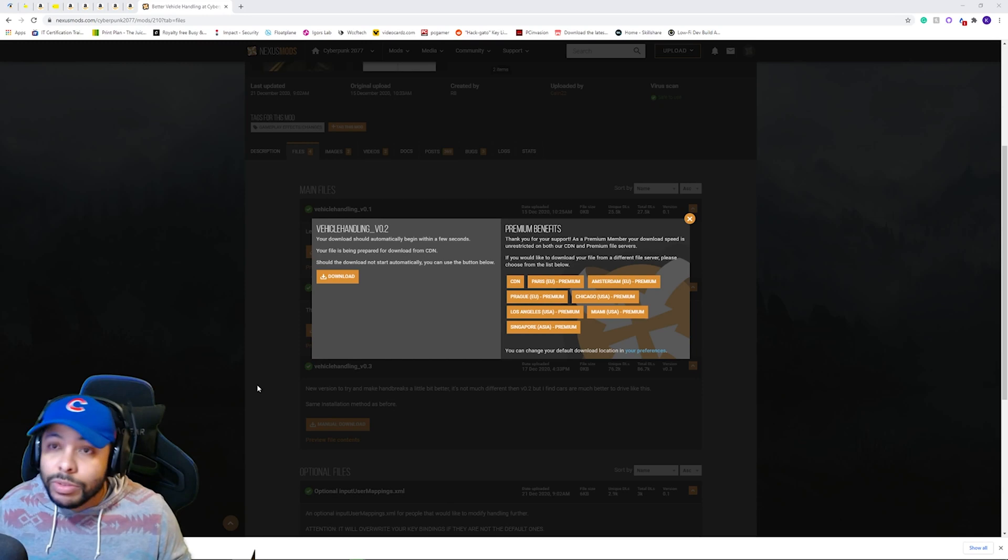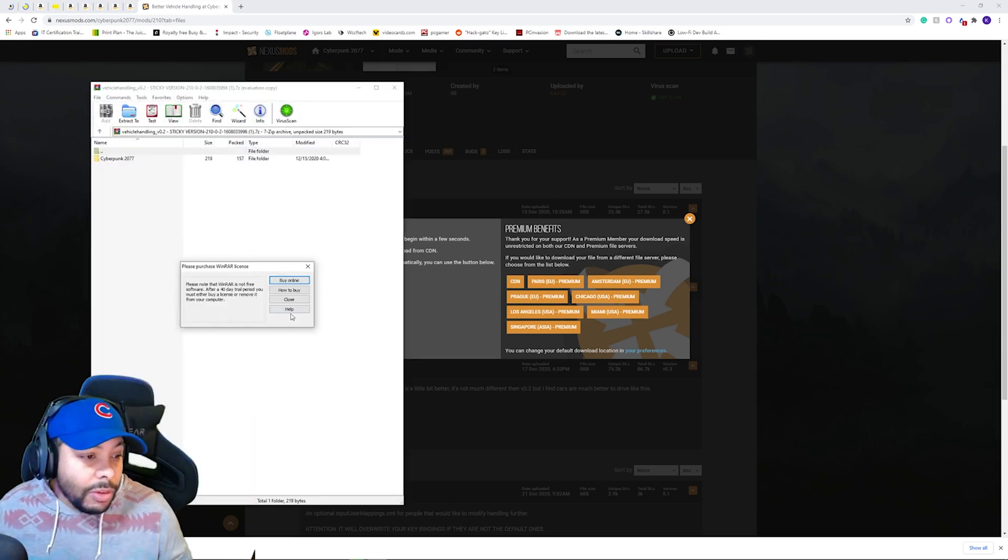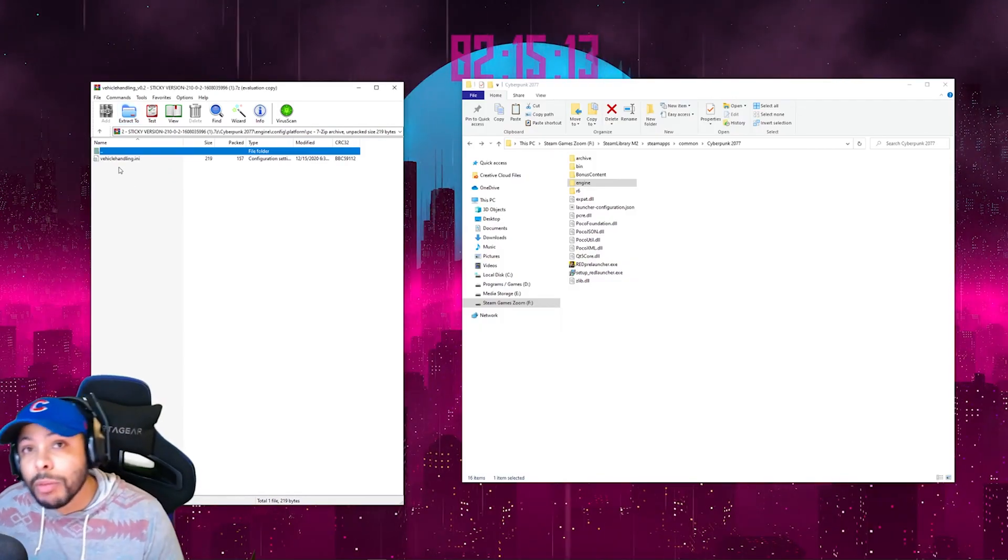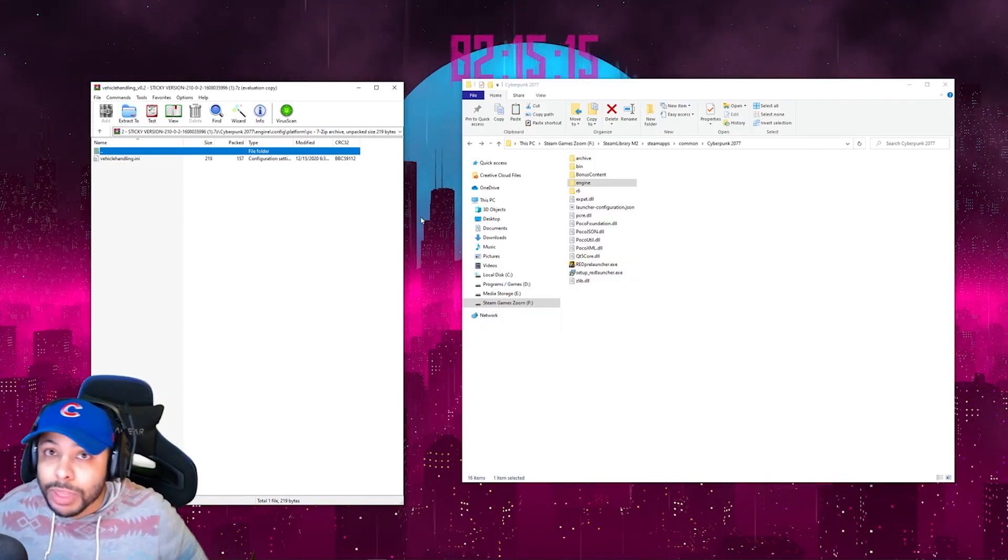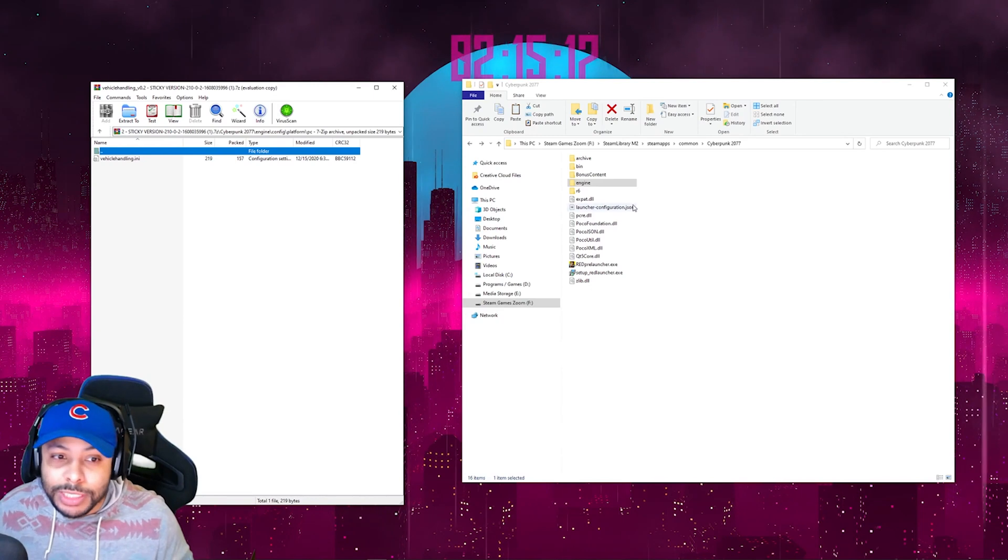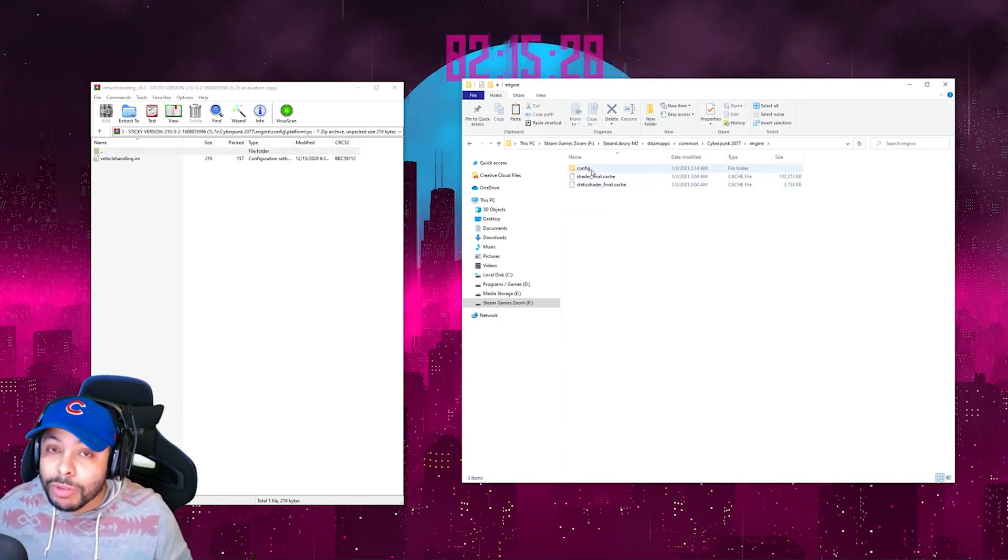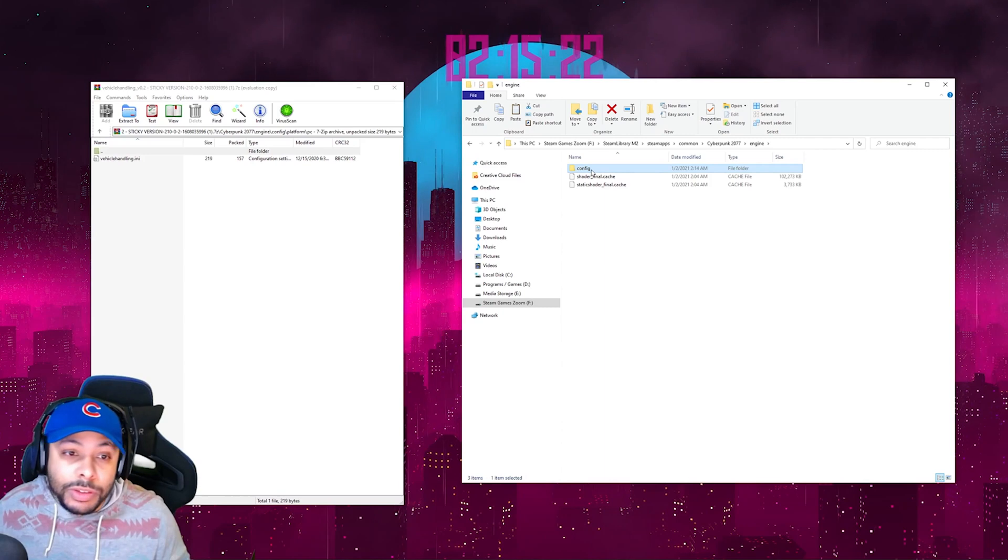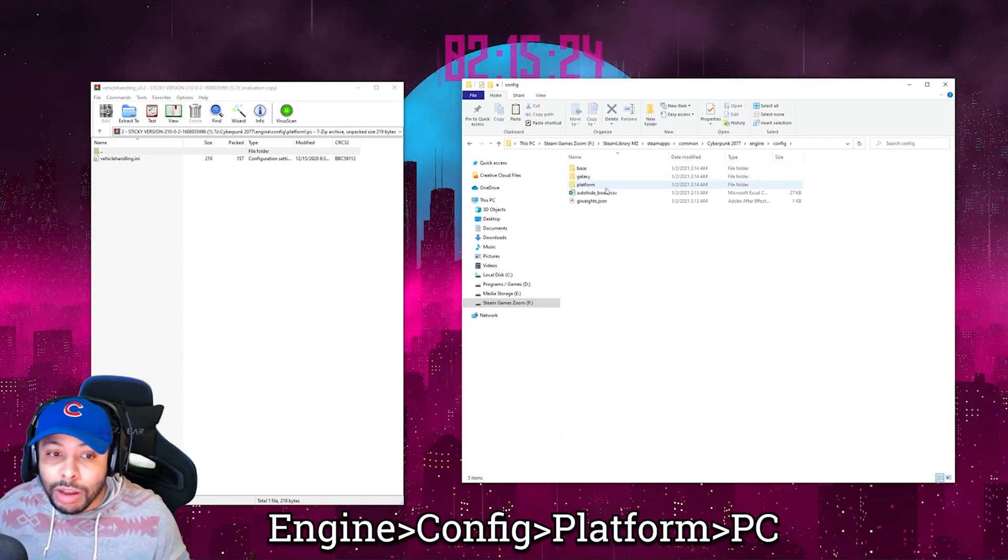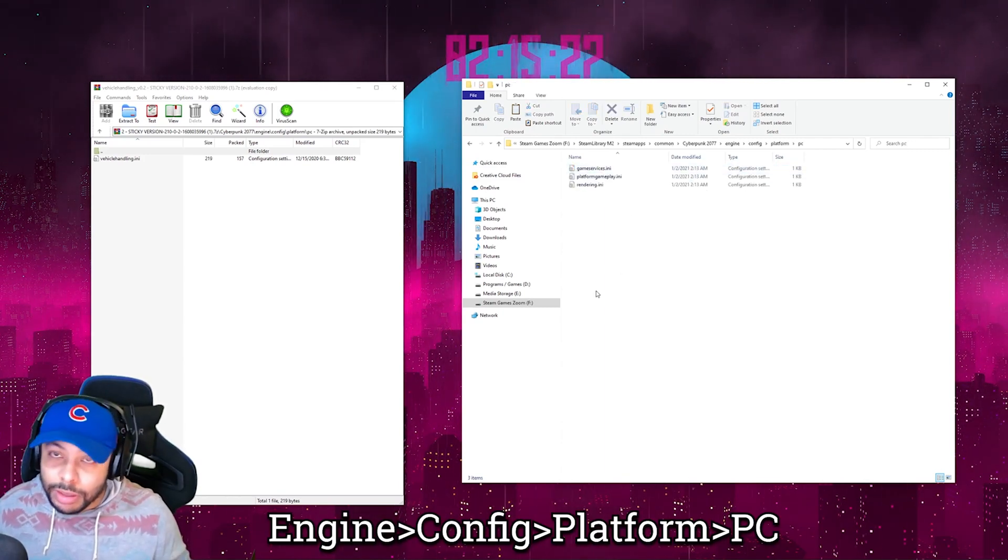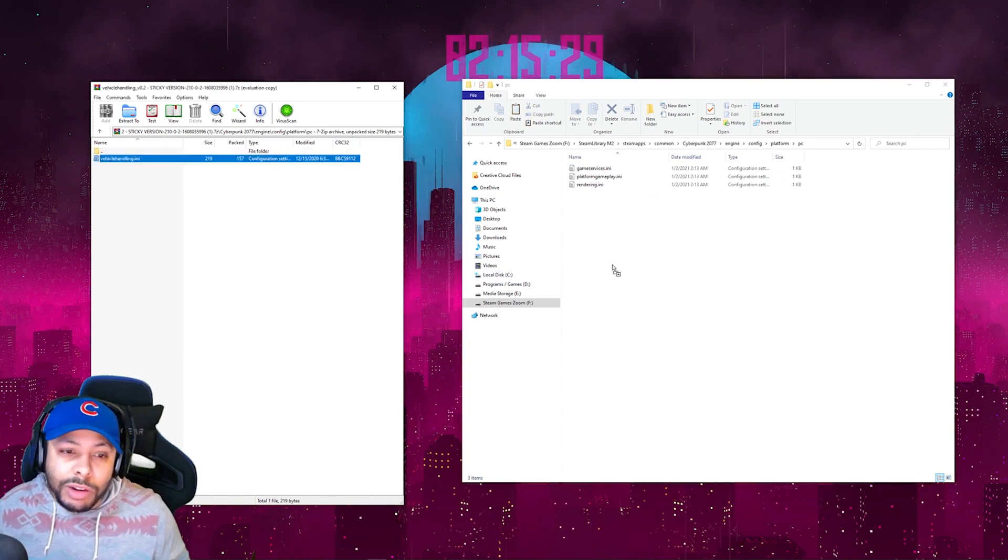So, what you'll do is extract that file just the same you would do before. So, what we're going to do is actually copy the INN file from the better handling mod we just downloaded into the INN files of Cyberpunk. And you can find that in engine, config, platform, PC. And then we should be there. And we'll just drag it over.